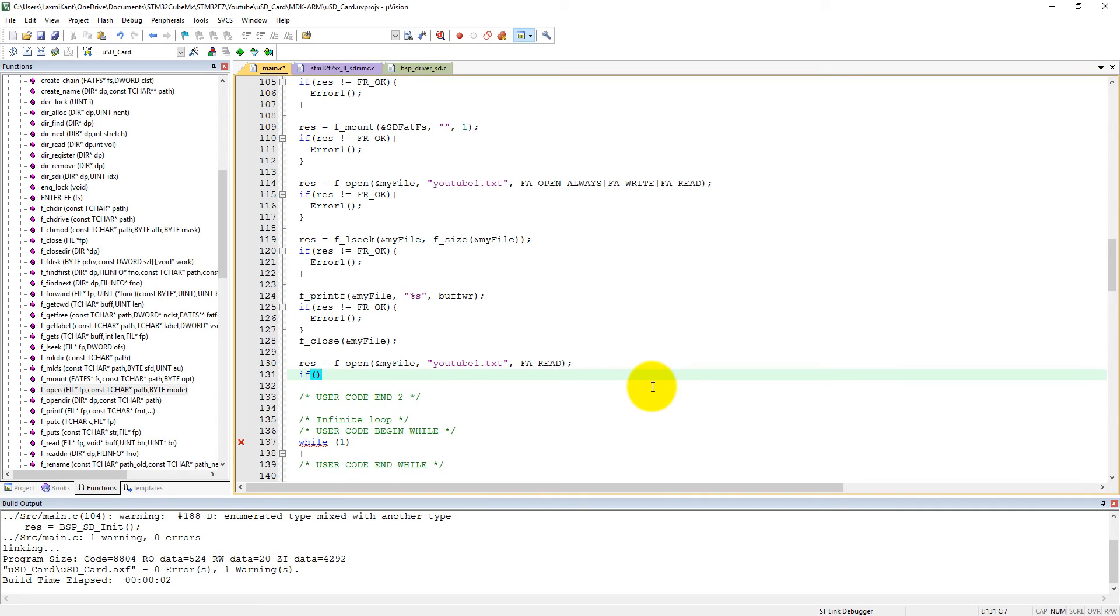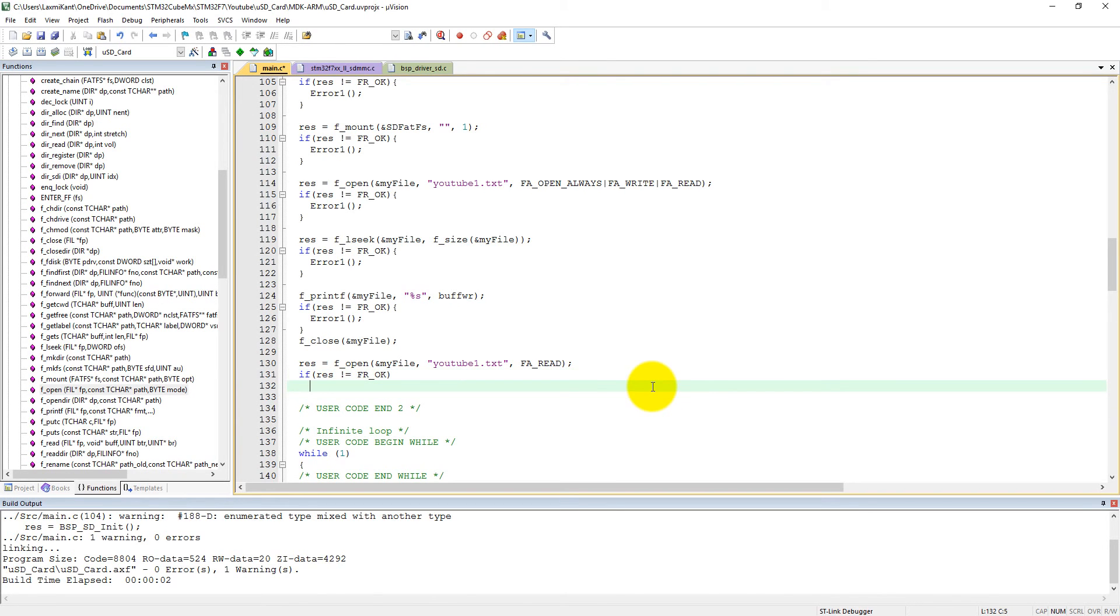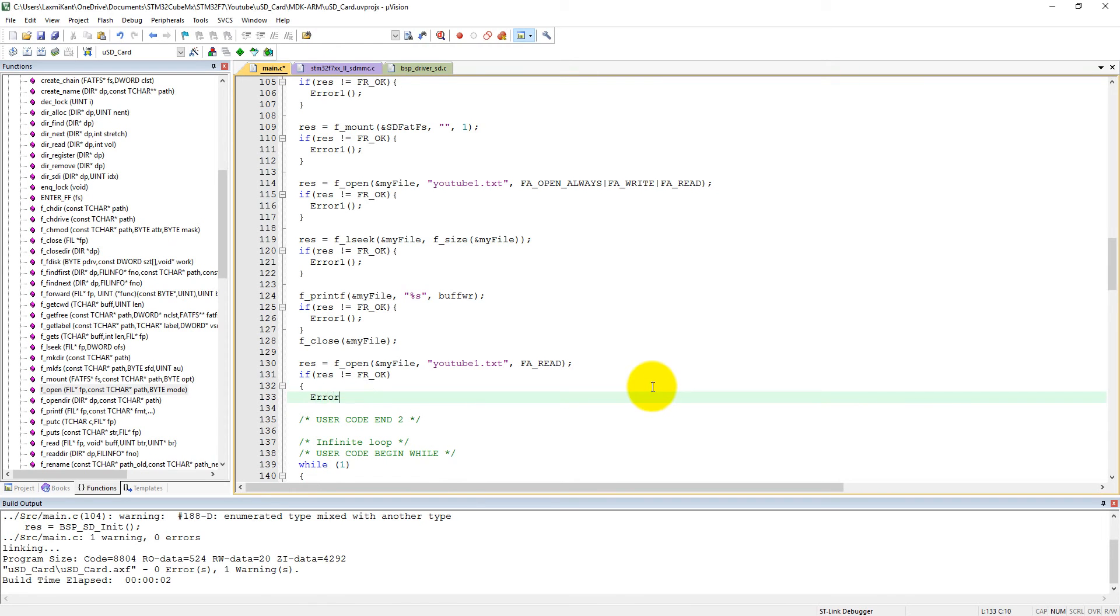Now we have to check if FR_OK. Error handler.